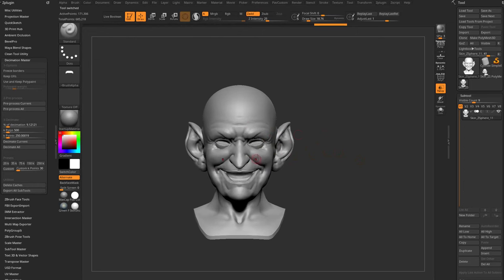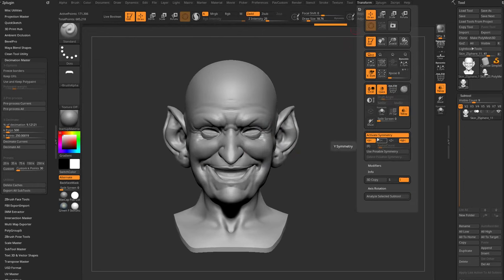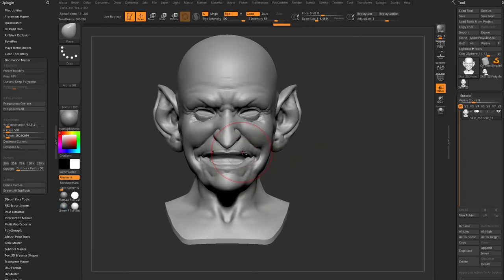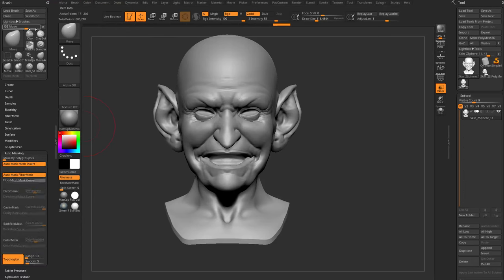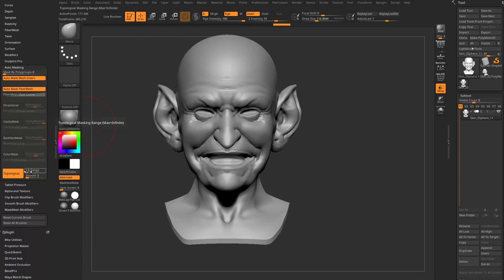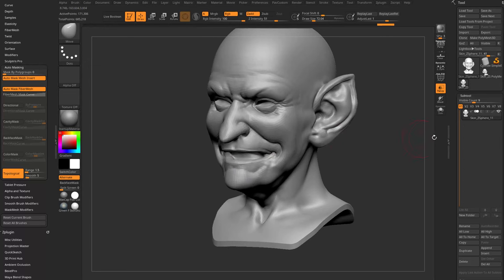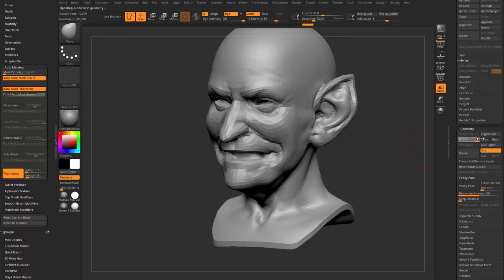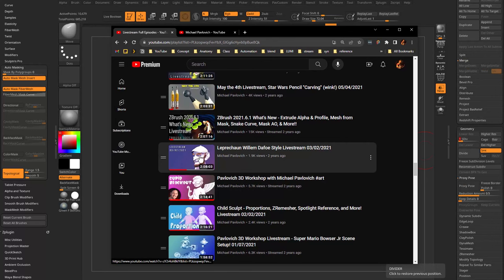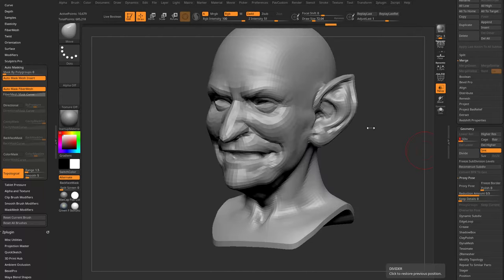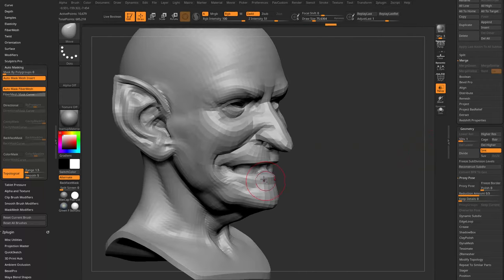The sculpt has an expression built in, so tap X for X-symmetry. Go into the Move brush, dock the brush menu, turn on Topological with range set to 1.5, and start getting rid of the smile. If you have subdivision history you can drop levels up or down. There's also a ZBrush topology video covering how to do a quick ZRemesh to give yourself a lower-res envelope to modify geometry.